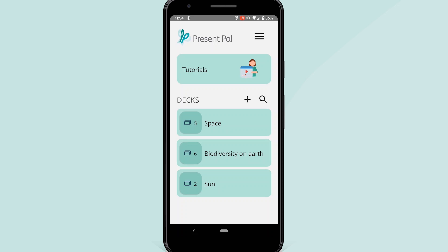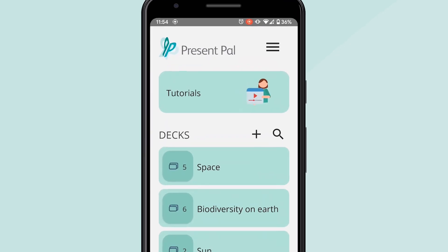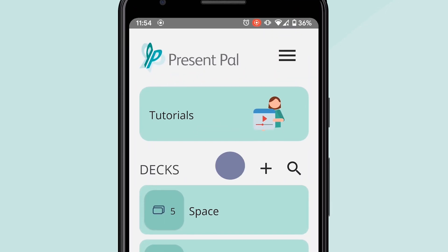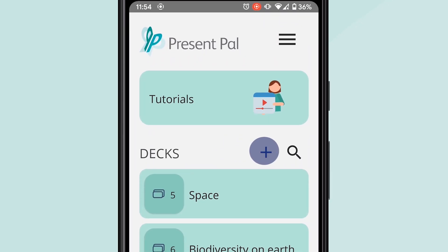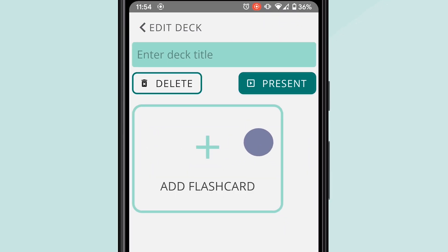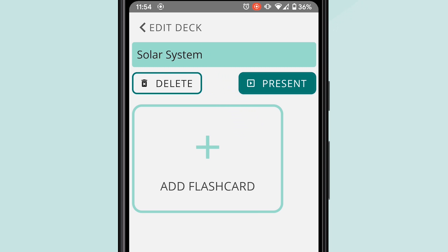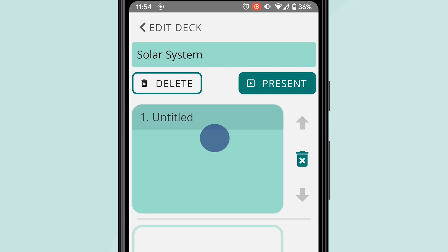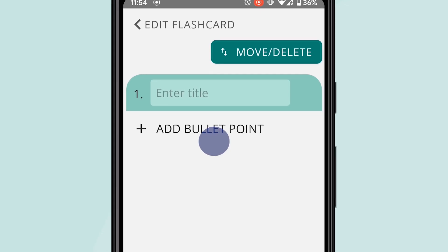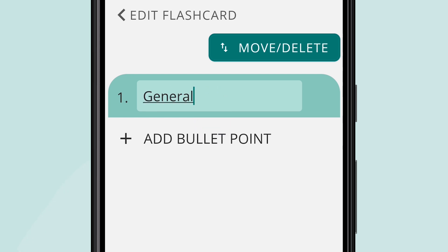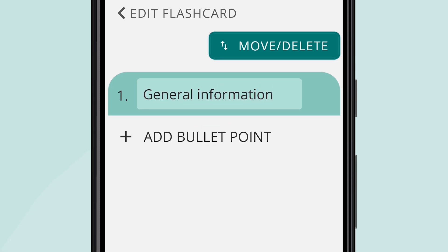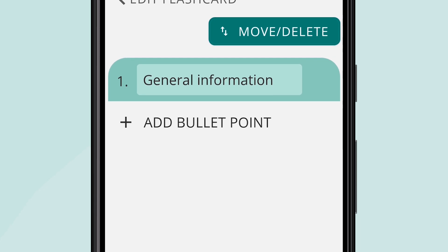To start creating your deck of flashcards, tap on the plus symbol beside Decks. Enter a deck title, for example, Solar System. Tap Add Flashcard and name your flashcard. This should be something memorable, like the topic of the flashcard or, if you're creating presentation notes, the name of the presentation slide. Start creating your bullet points for the flashcard.